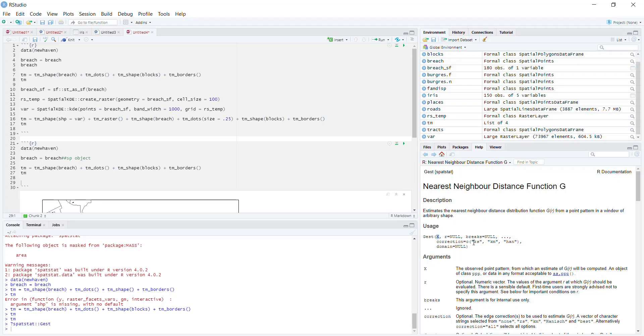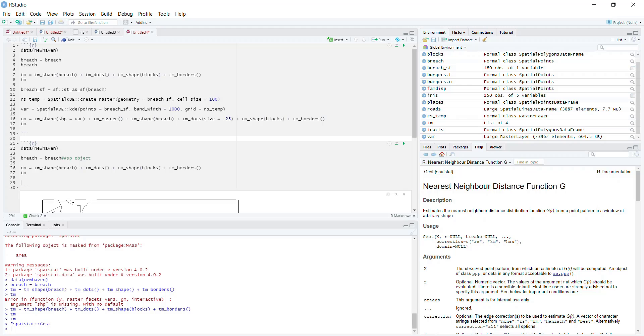And then for the correction parameter, we're just going to go with the KM option. Correction is basically just an alteration that accounts for some of the issues with boundaries. It's not a big deal that you understand this fully, you just want to make sure you know which correction you're using and that you report it if you write this up.